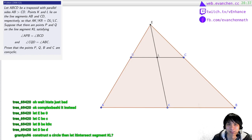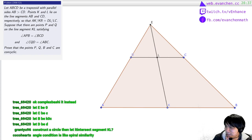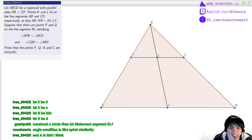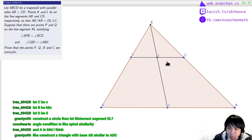I'm trying to figure out how to construct the circle using GeoGebra tools. The angle condition is like spiral similarity. So you want to take the spiral similarity sending DCB into... yeah, we can do that. That's reasonable.